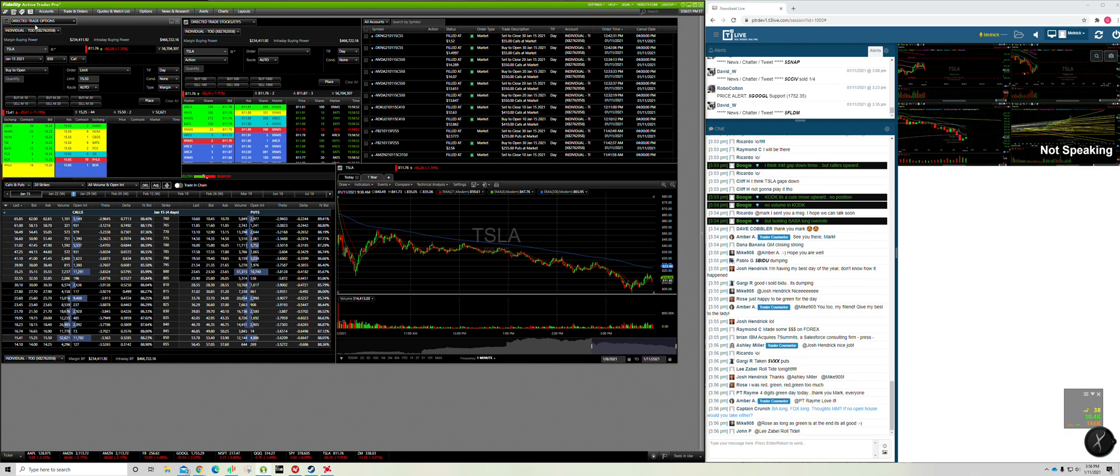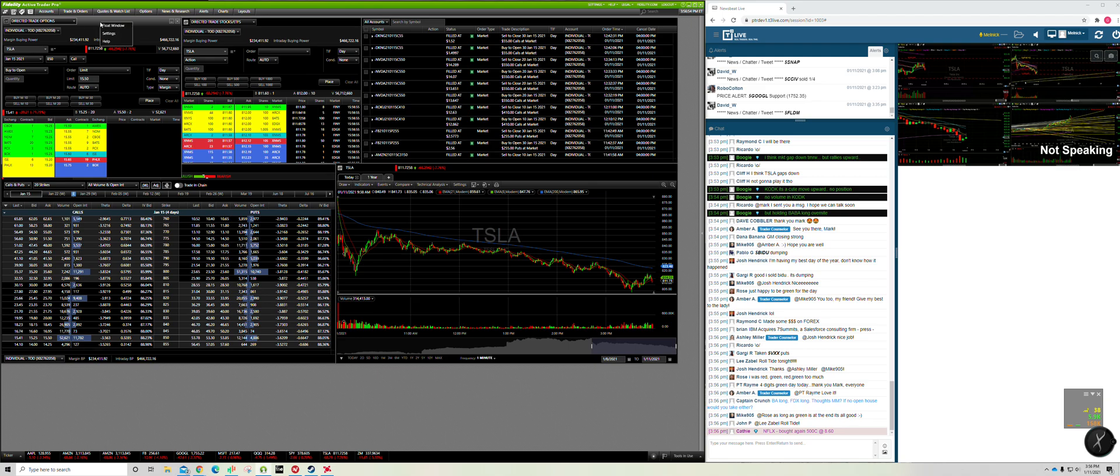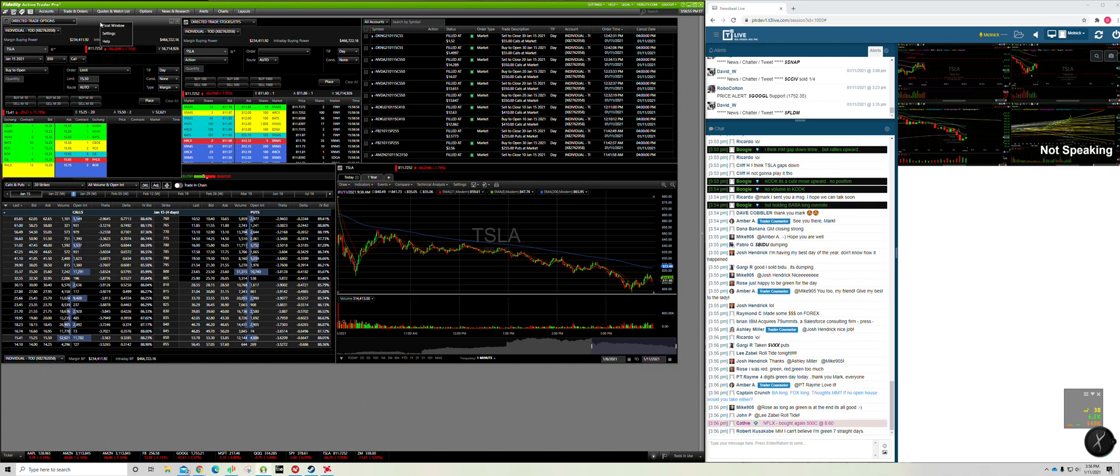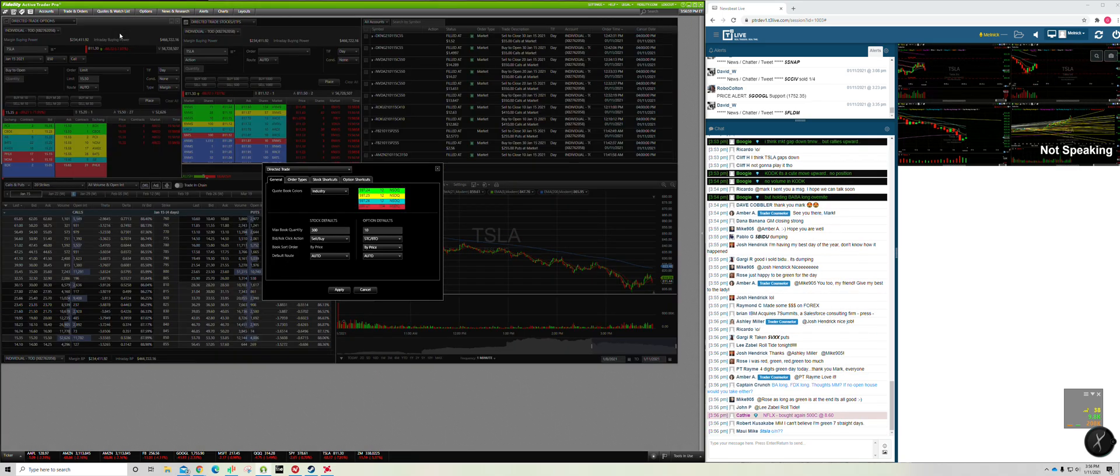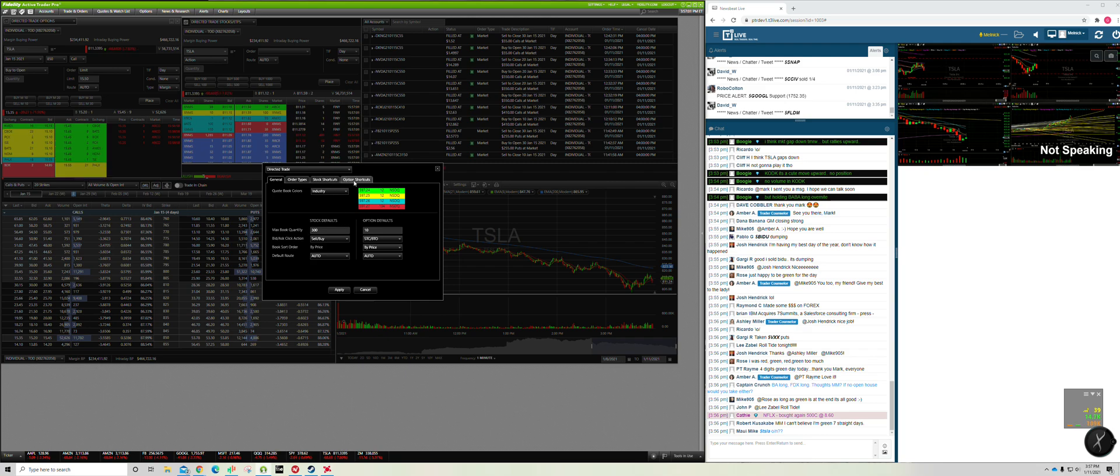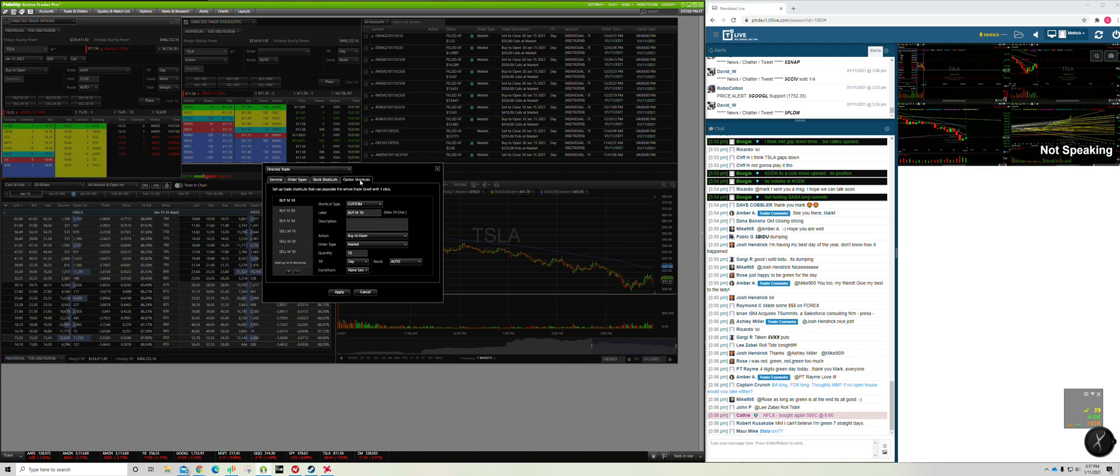So, this is your direct trade options. You can see that when you right click on it.